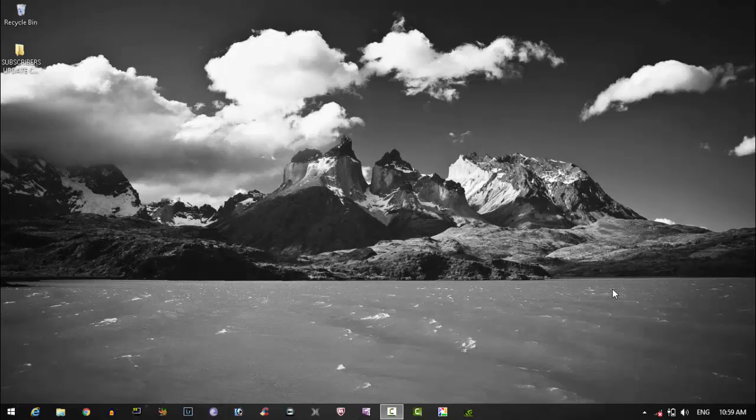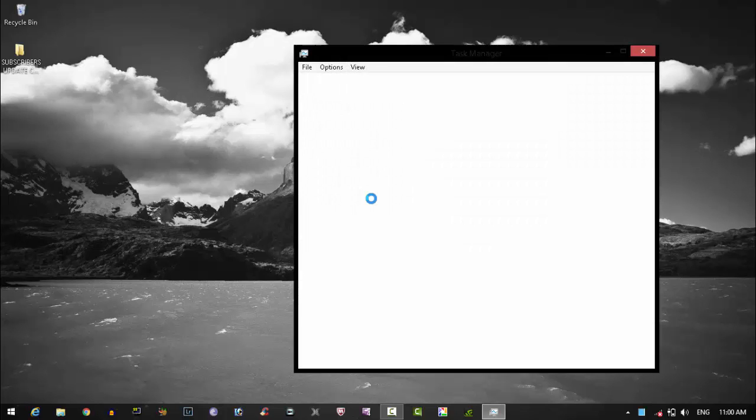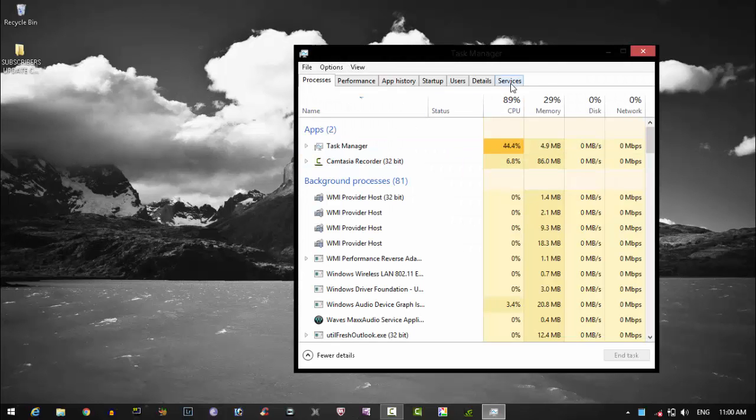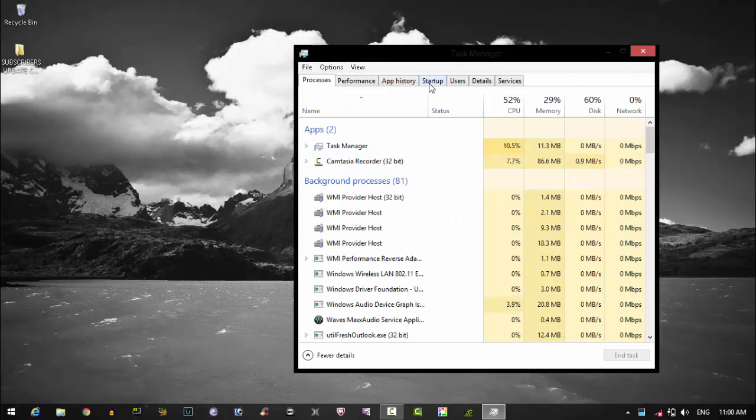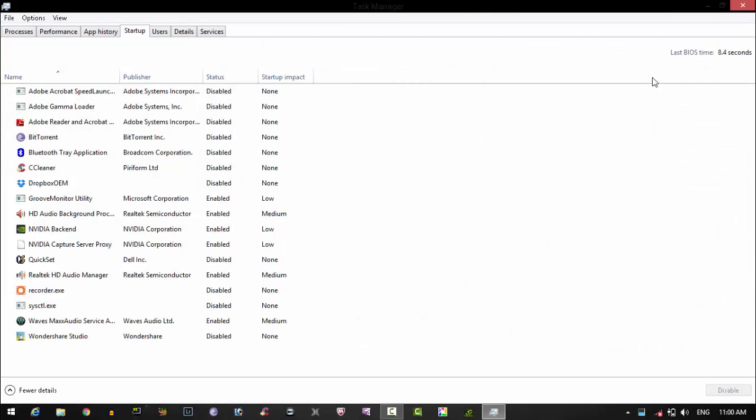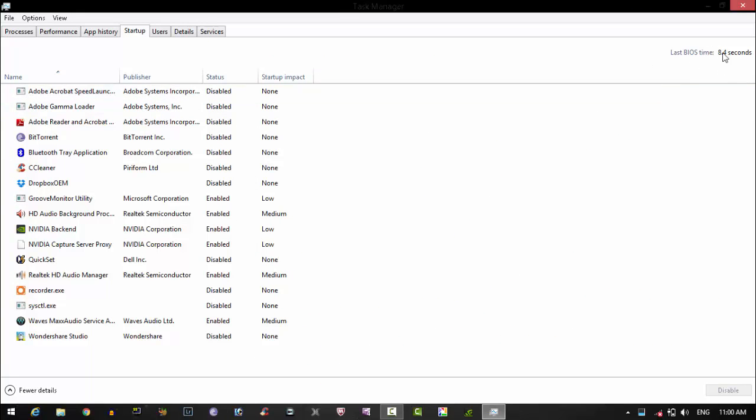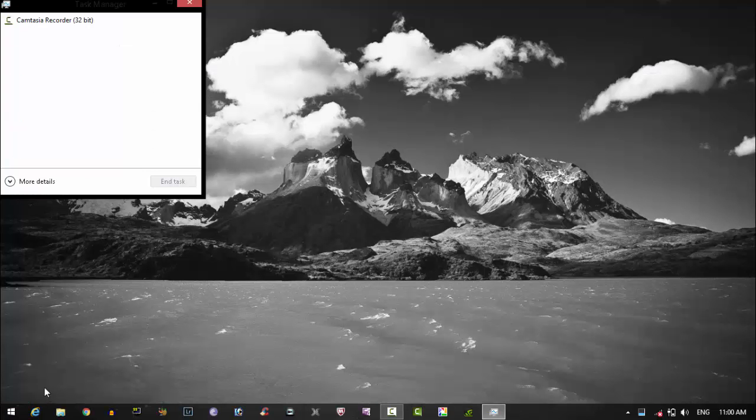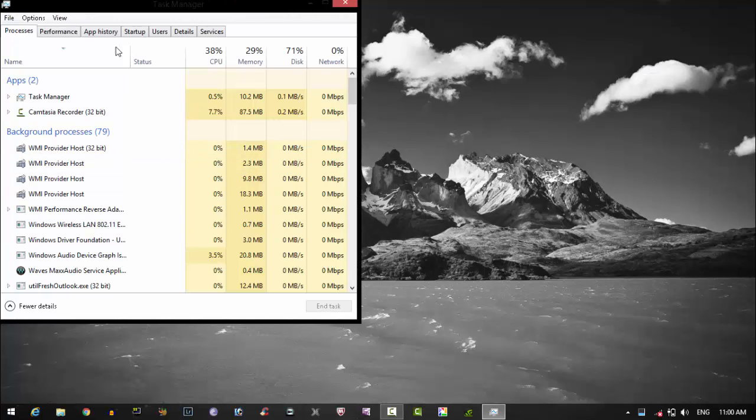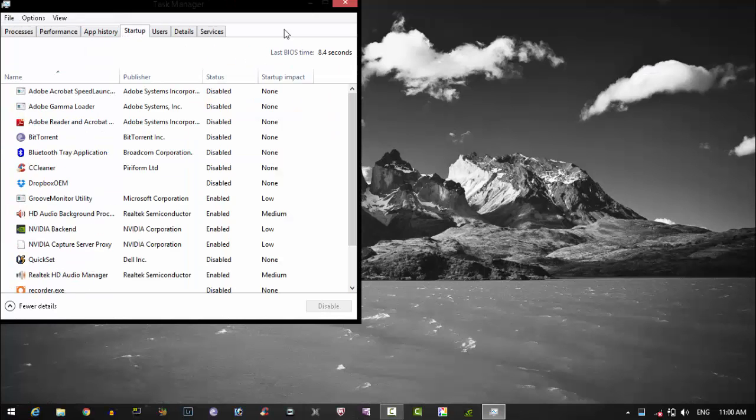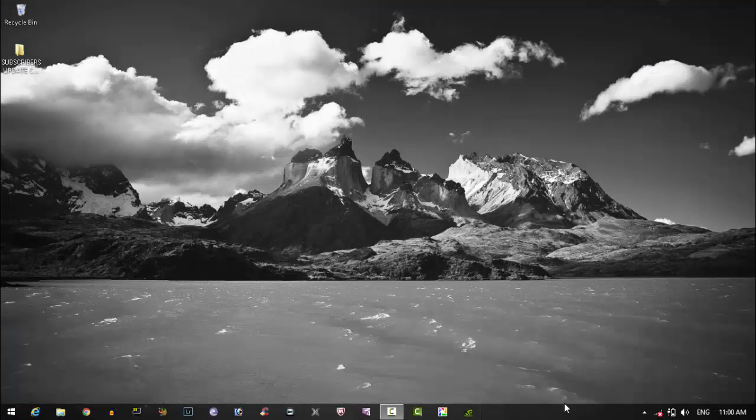So it's very easy to get to know your BIOS time. Very simple. Either you click Ctrl Alt Delete and then go to Task Manager, and then come to Startup, and your last BIOS time was this. You get to know, and you can even see one of the apps here, so you know that.